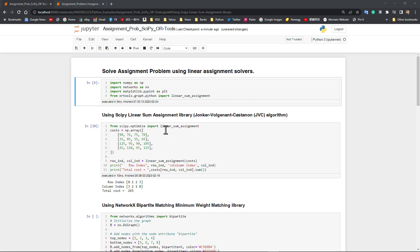Hello everyone, today is a Python tutorial. We're going to cover the assignment problem, and this particular notebook we uploaded on Canvas includes three different solvers we use in this demo. The first solver we're going to introduce is using the SciPy linear_sum_assignment library, which is a JVC algorithm, well-known and started in the late 80s.